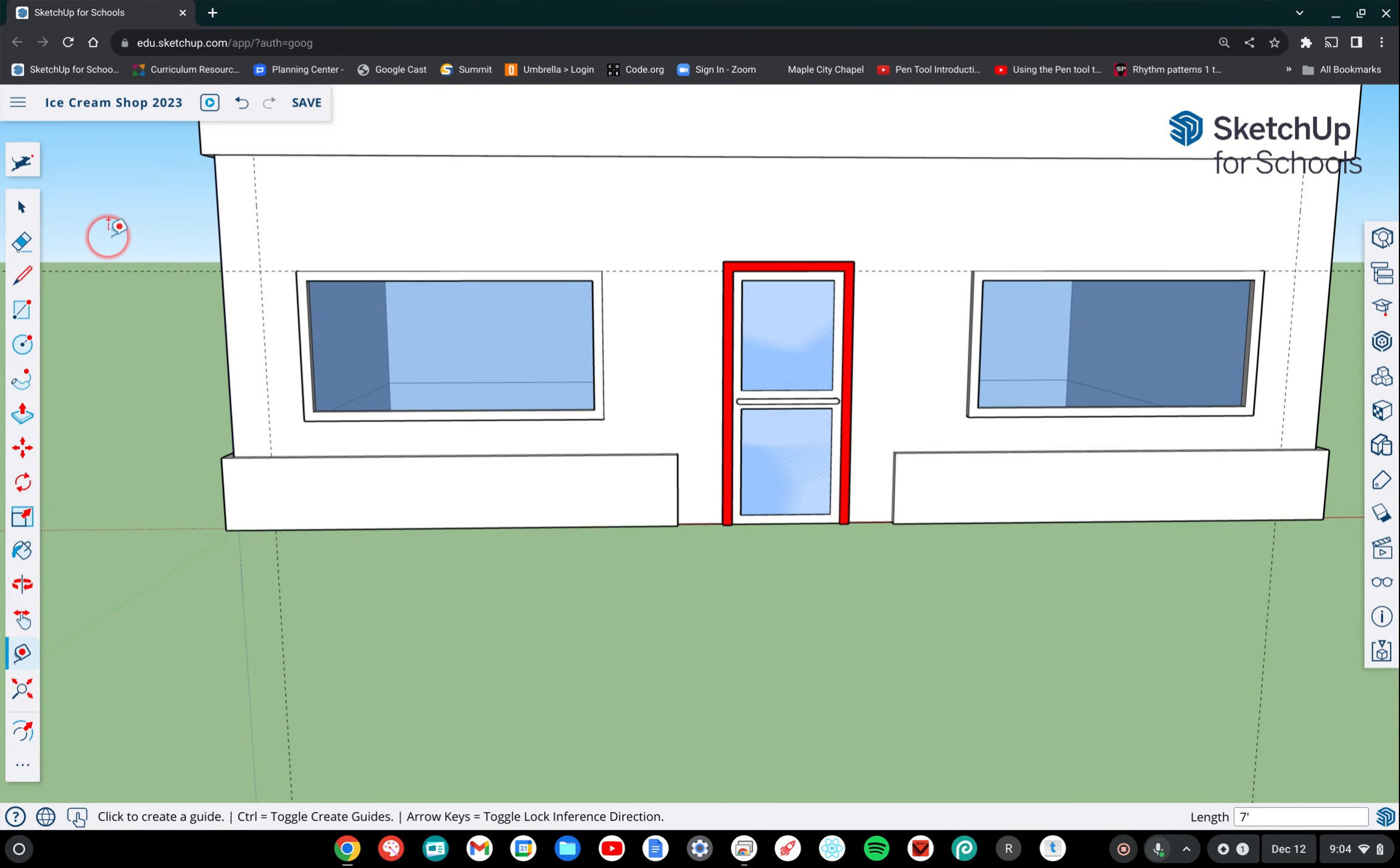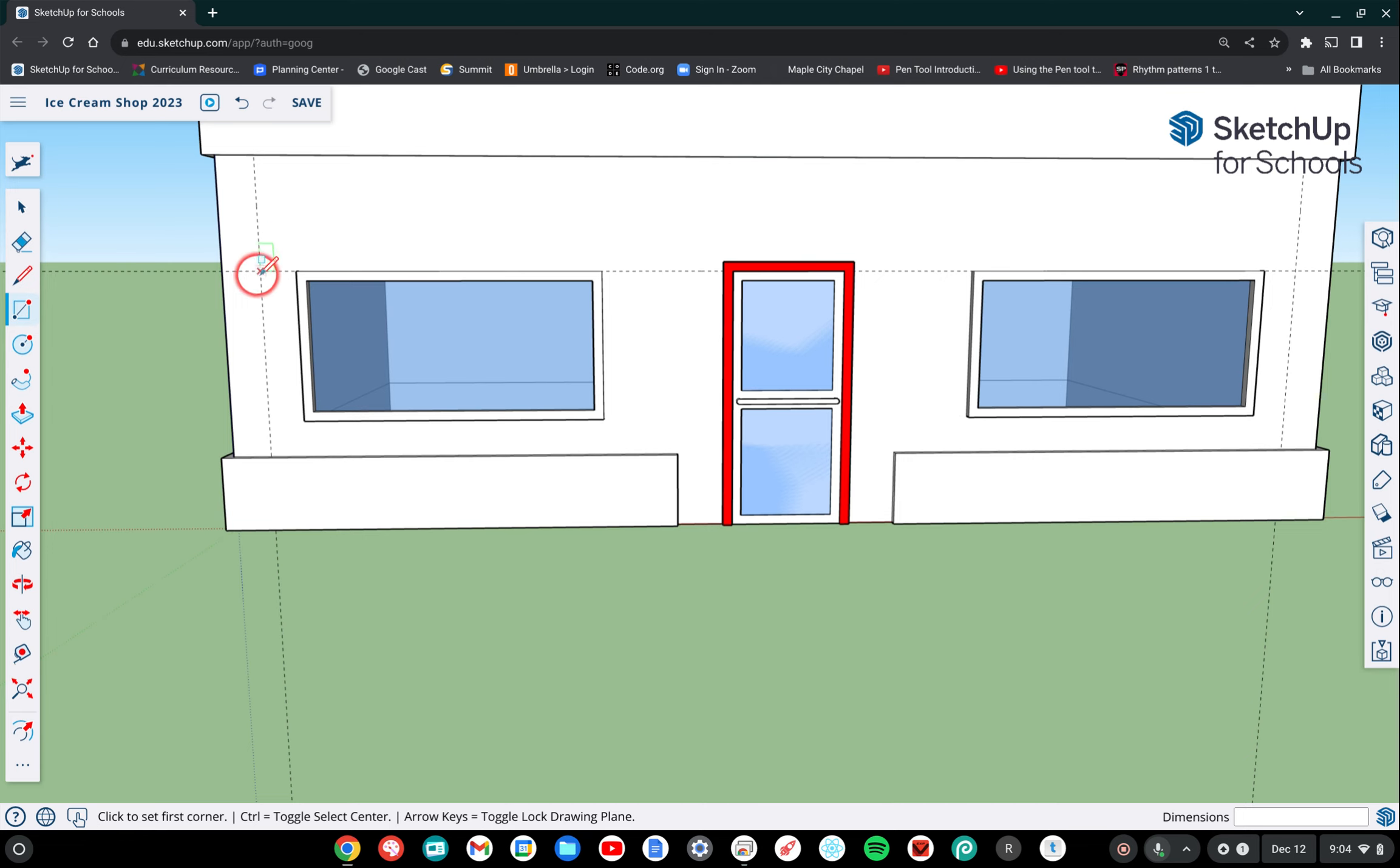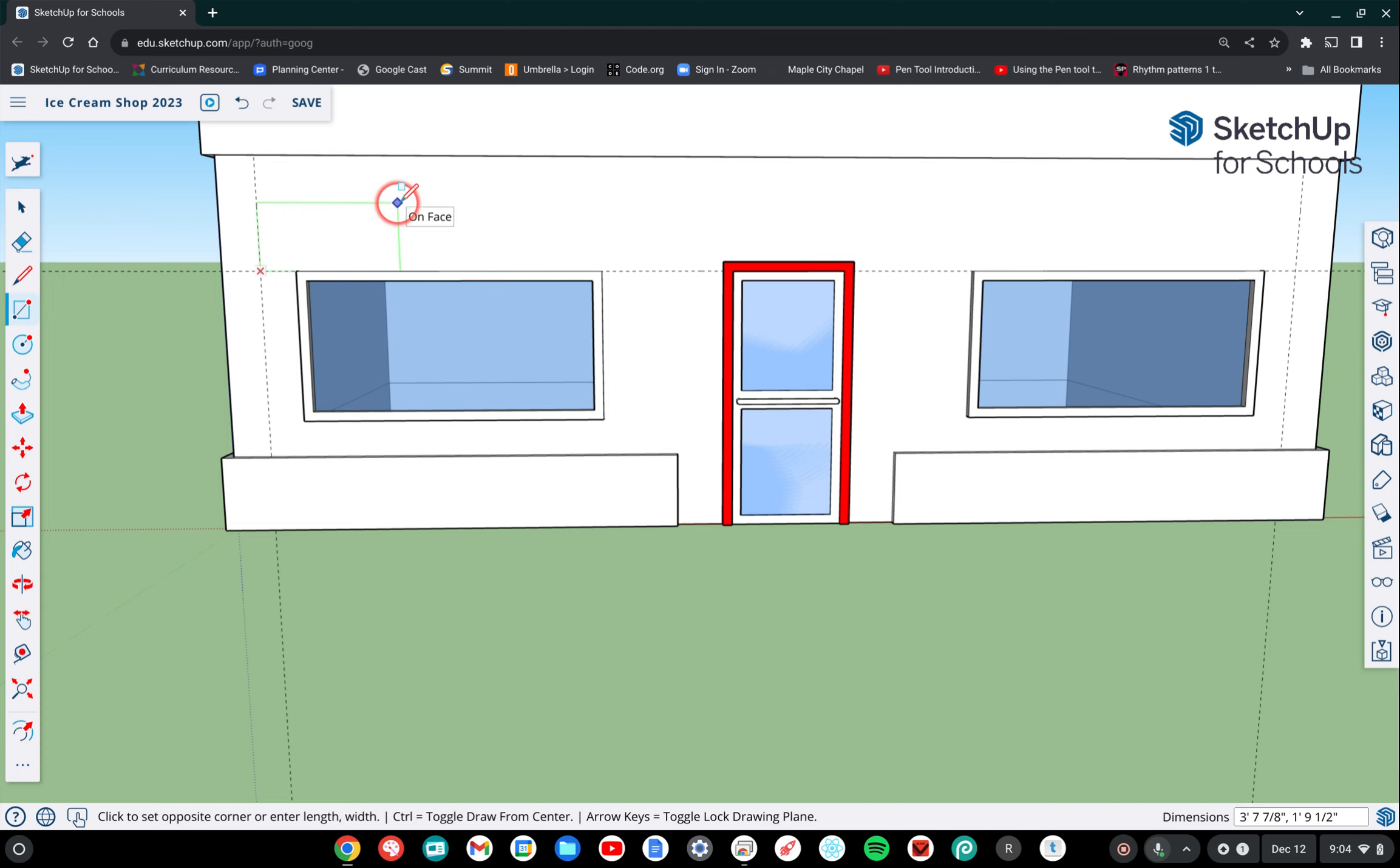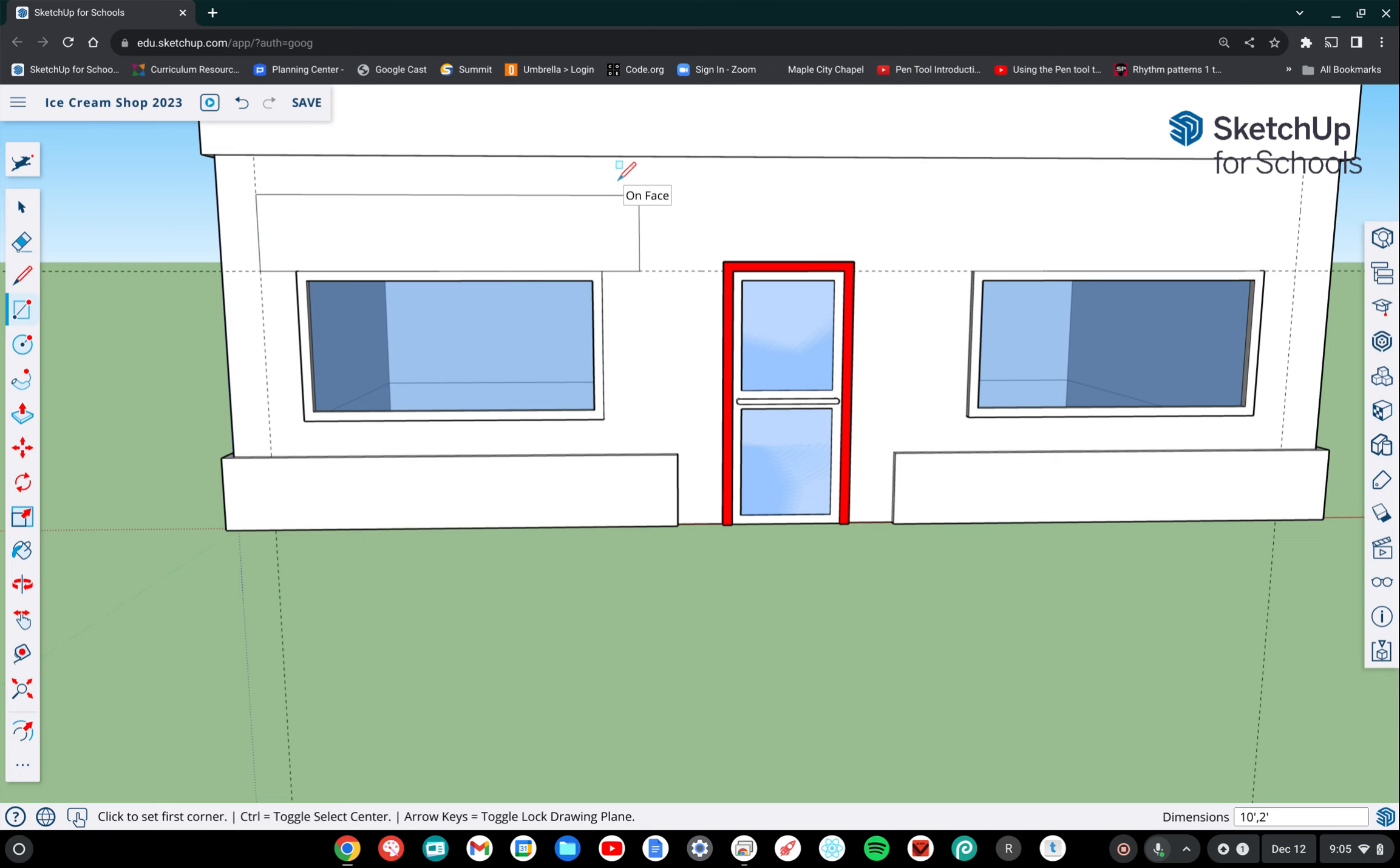Okay, next we're going to create a rectangle. So I'm going to switch to the rectangle tool. And if your guidelines were placed correctly, there should be an intersection where the two guidelines meet. And we're going to use that to create my rectangle from that specific spot. So I'm going to click there and then drag diagonally up and to the right. And we're going to type the measurement 10 apostrophe, so 10 feet, and then comma 2 apostrophe for 2 feet. So a 10 by 2 rectangle.